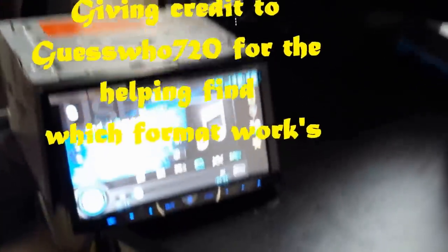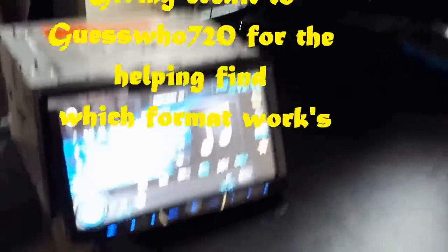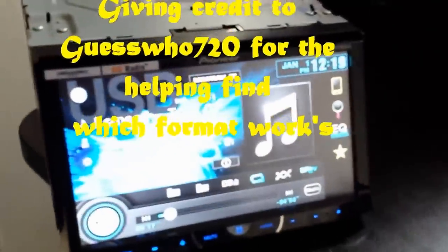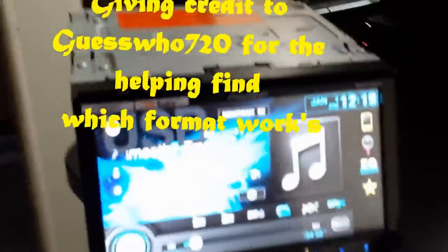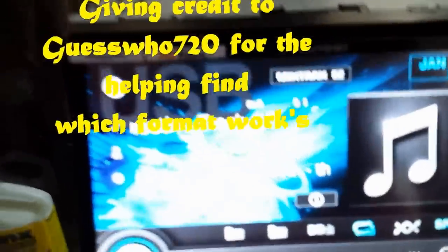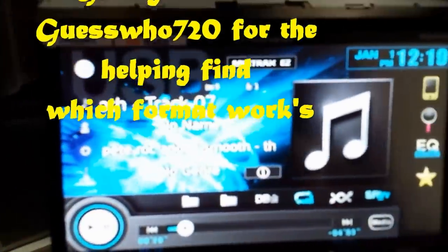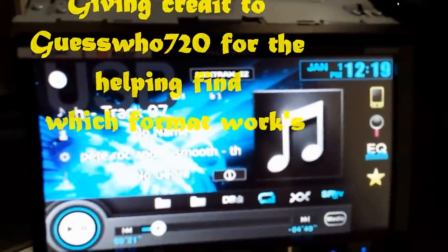Alright, so here's a video showing how I got the USB playing video now.